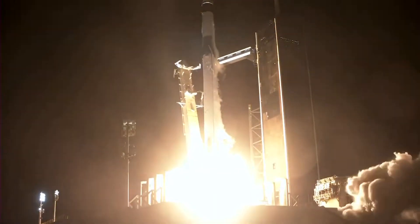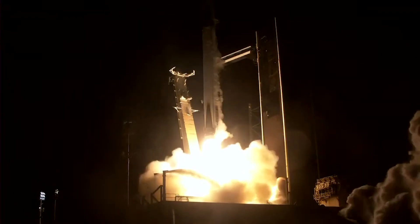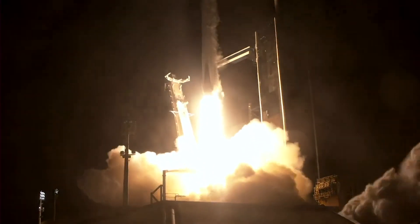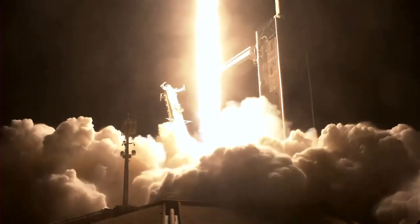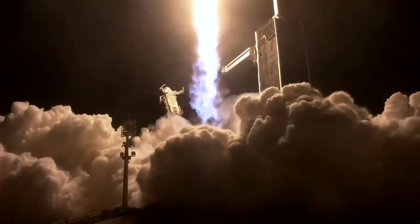Go Falcon, go Dragon, go Crew-7. Endurance Ascend, an international crew destined for the International Space Station.